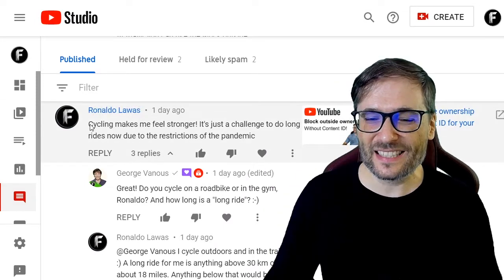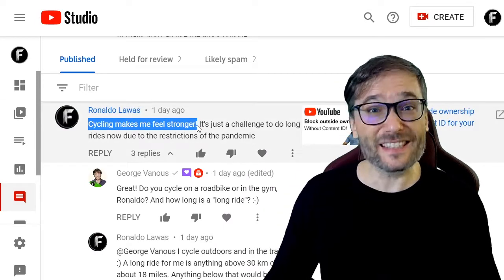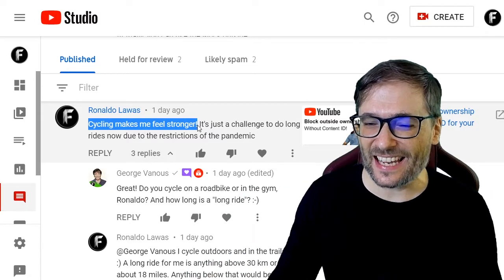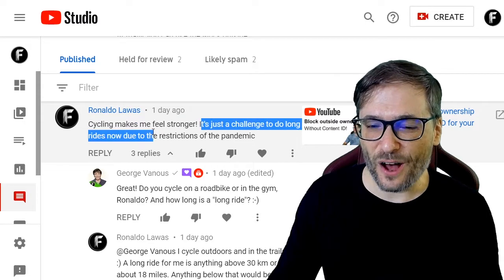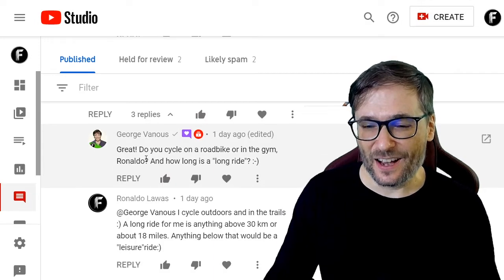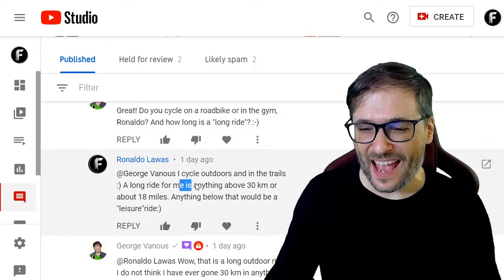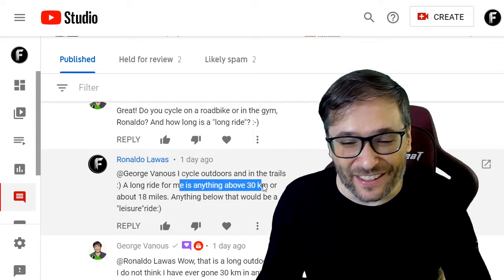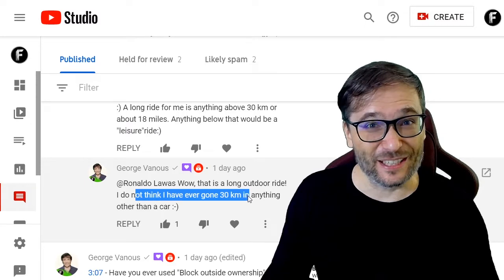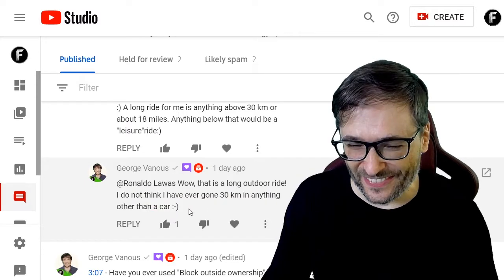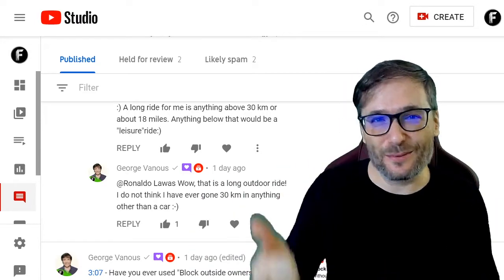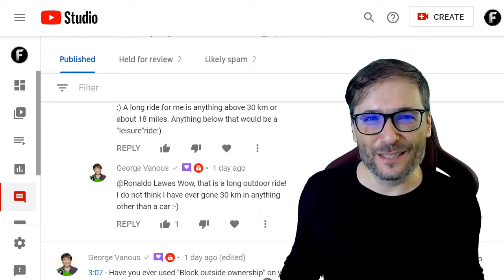Rinaldo Lawas wrote that cycling makes him feel stronger, in response to my encouraging everyone to get exercise. He mentioned it's a challenge to do long rides due to pandemic restrictions. I asked how long a long ride is, and he replied that anything above 30 kilometers is a long ride. I said I don't think I've ever gone 30 kilometers in anything other than a car. How about you, Freedom Family? What's the longest exercise you've done — swimming, running, or cycling?